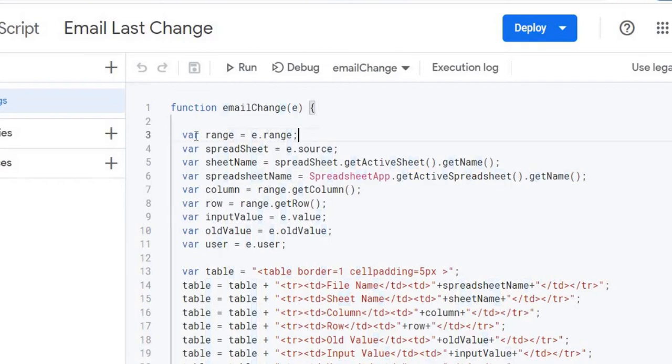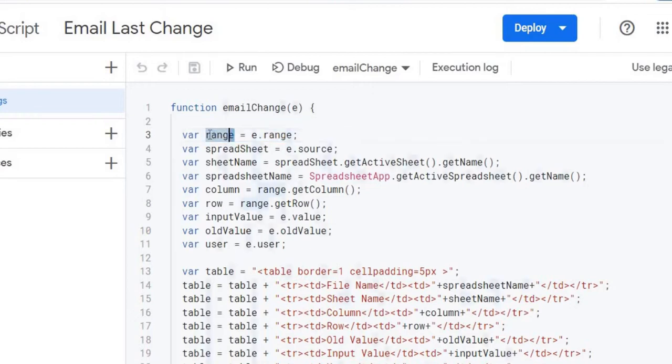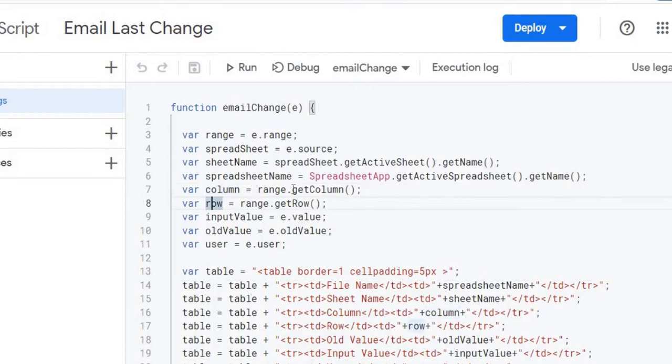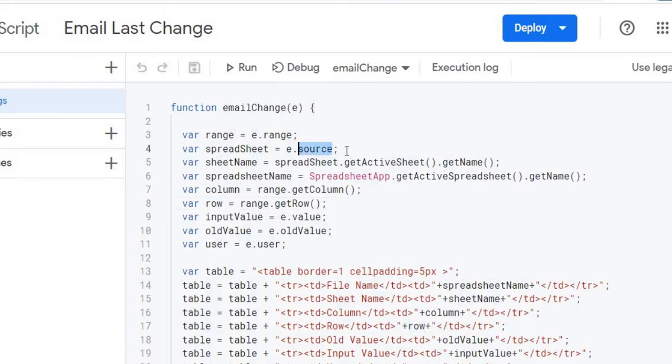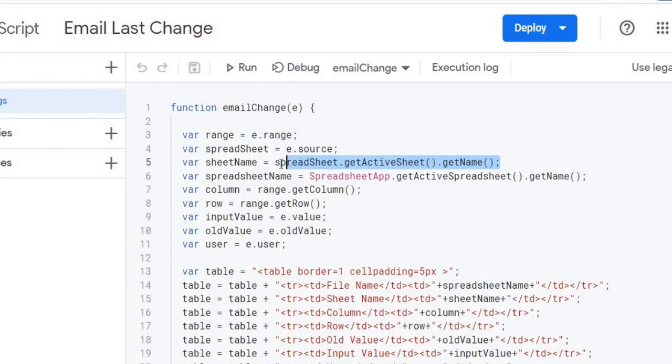So from here I can get the range. And from the range here I can get the column and the row. So range, call the object, get column, get row. So now I've got the column and row. The next I'm getting out is the source, so where that change happens. So from there I can get the spreadsheet. And then from the spreadsheet I can get the active sheet and get name. So I can get the spreadsheet name here.